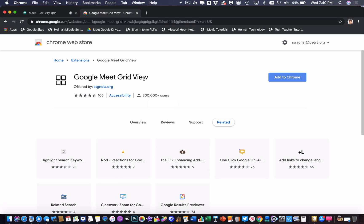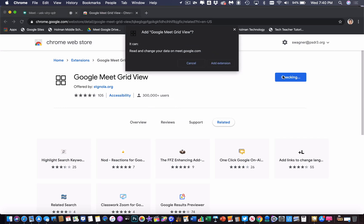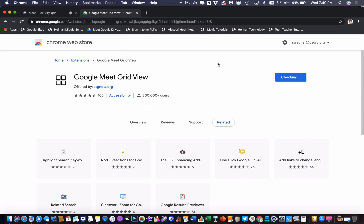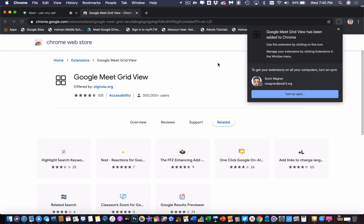I have a link to the extension here. I'm going to go ahead and tell it to add that to Chrome. It says, do you want to add this? I say yes, add it. It's going to ask for permission, and then it is done.